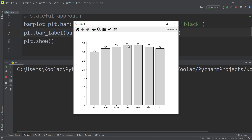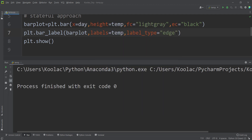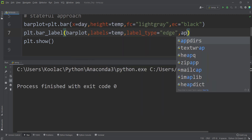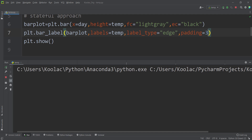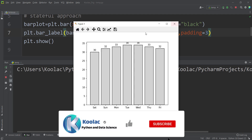If you want some distance between the top of each bar and the label, you can pass another argument called padding. For example, you can provide 3, 5, or any number you want. Let's pass 3, and if we run the code, we can see we now have a padding of 3.